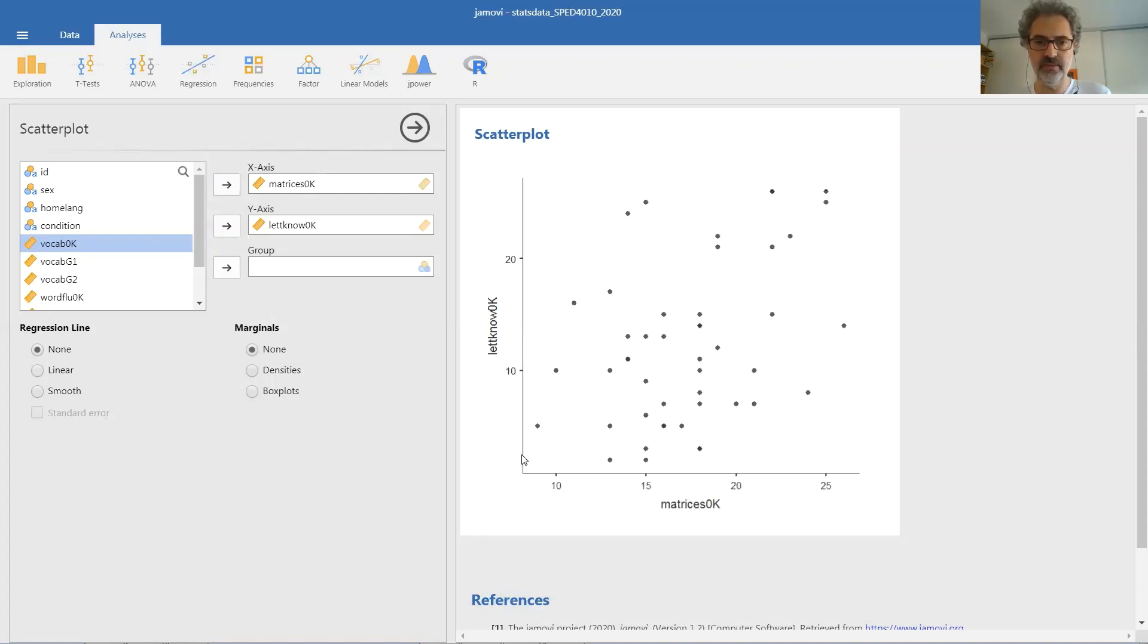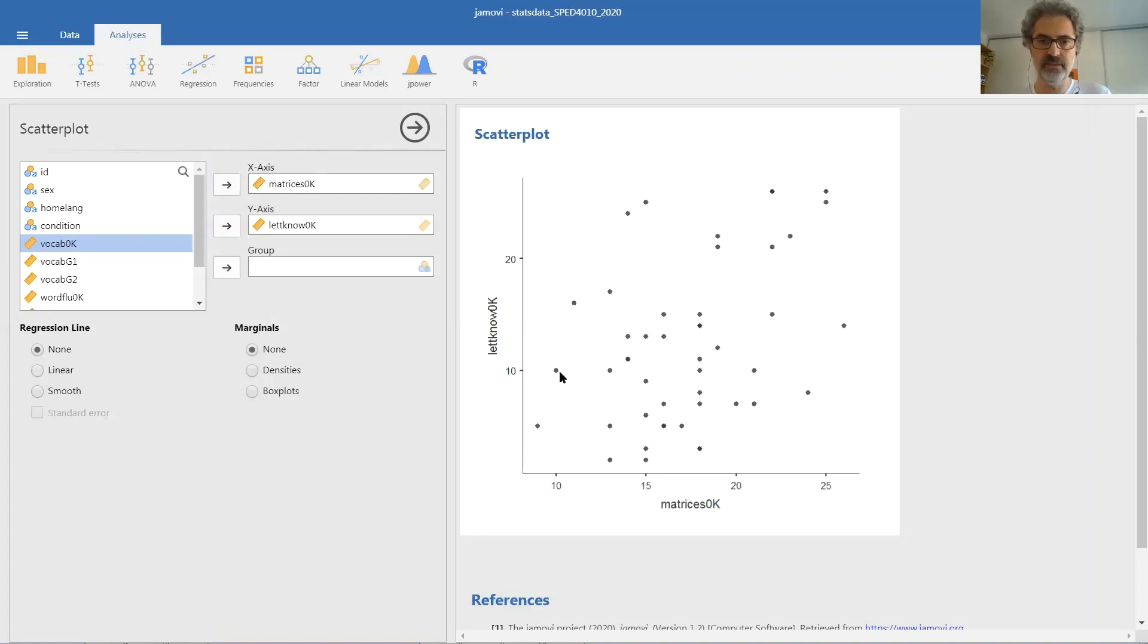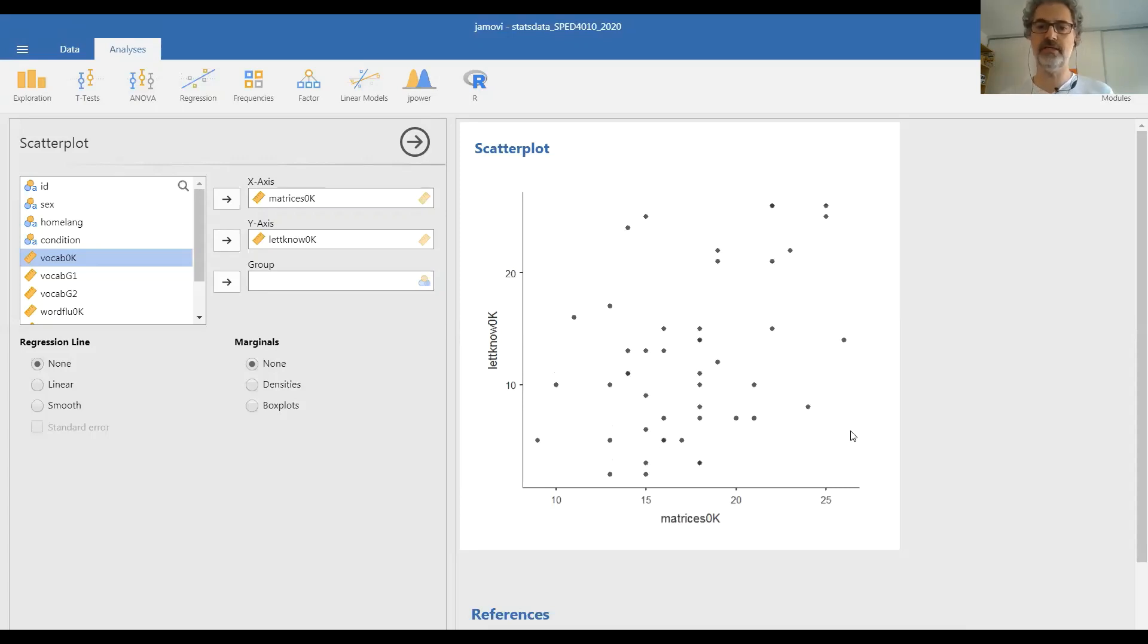that this child knew was maybe two or whatever is around here. This data point corresponds to a child whose score on the matrices test was 10 and who happened to know 10 letters of the alphabet. So each point is one child.